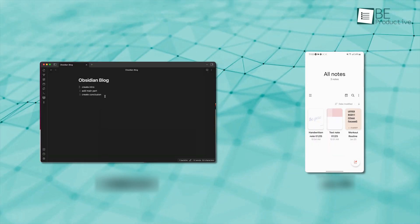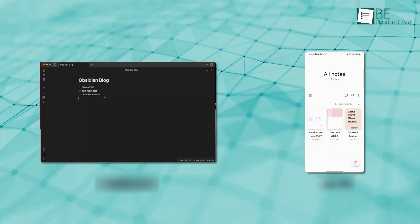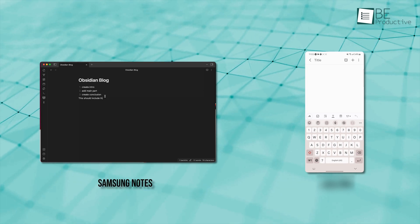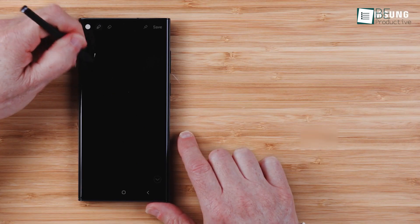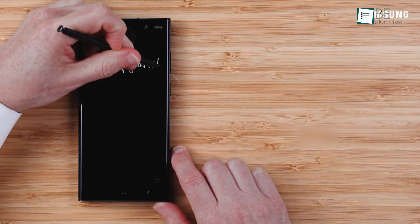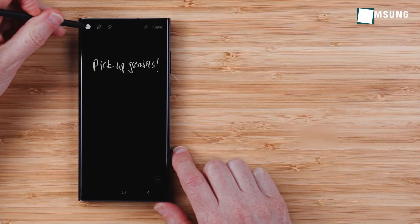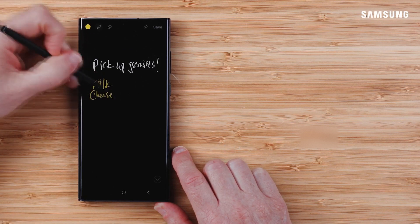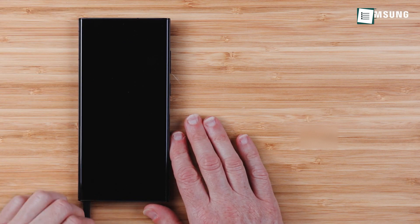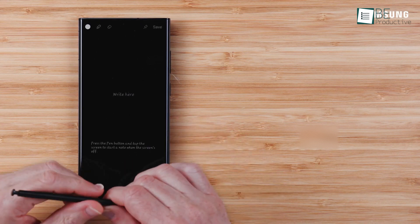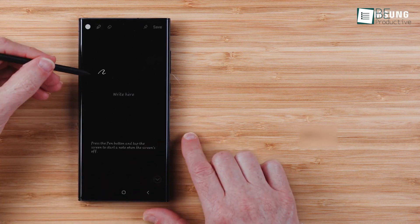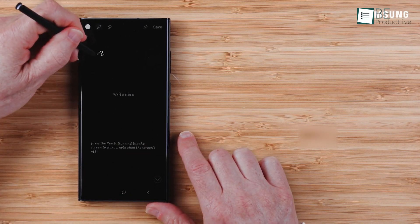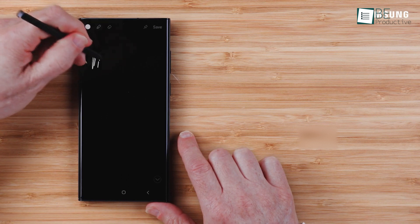Right from the start, Obsidian and Samsung Notes introduce their unique design approach, shaping how you engage with them. Samsung Notes offers a clean and simple layout that's a preferable choice for anyone looking for an easy way to take notes, especially on Samsung devices. Here, you can quickly write down ideas or reminders without even unlocking your phone. Just use the stylus to create notes right from the lock screen, making it convenient when you're on the go.